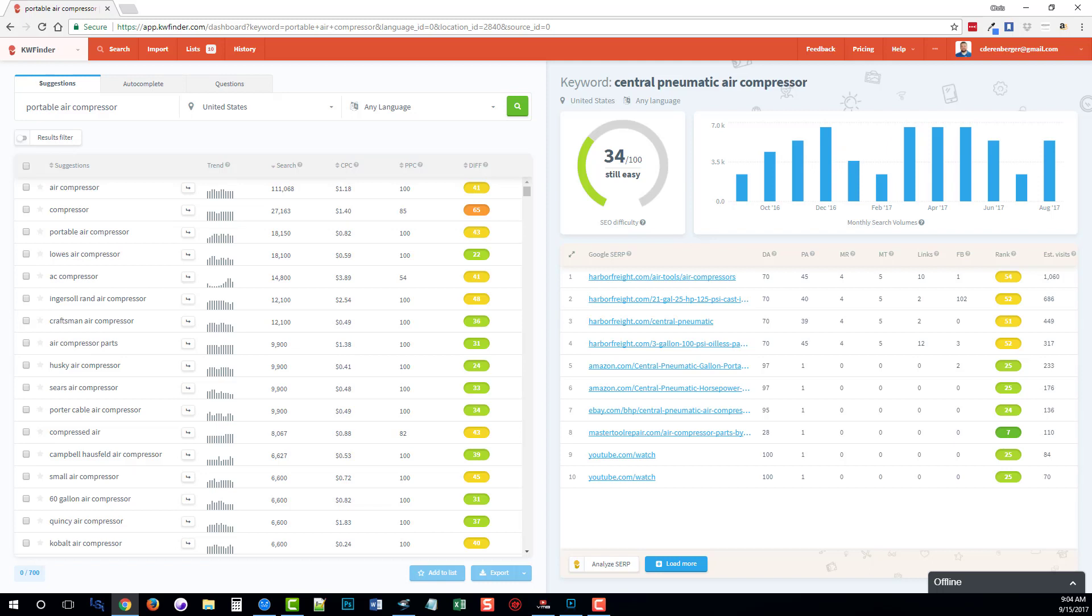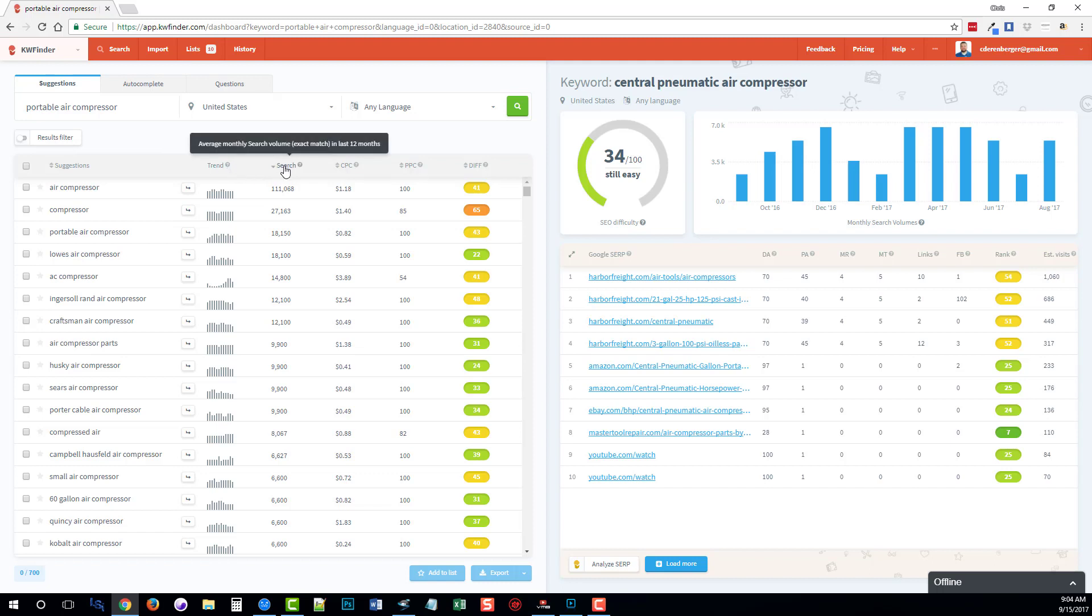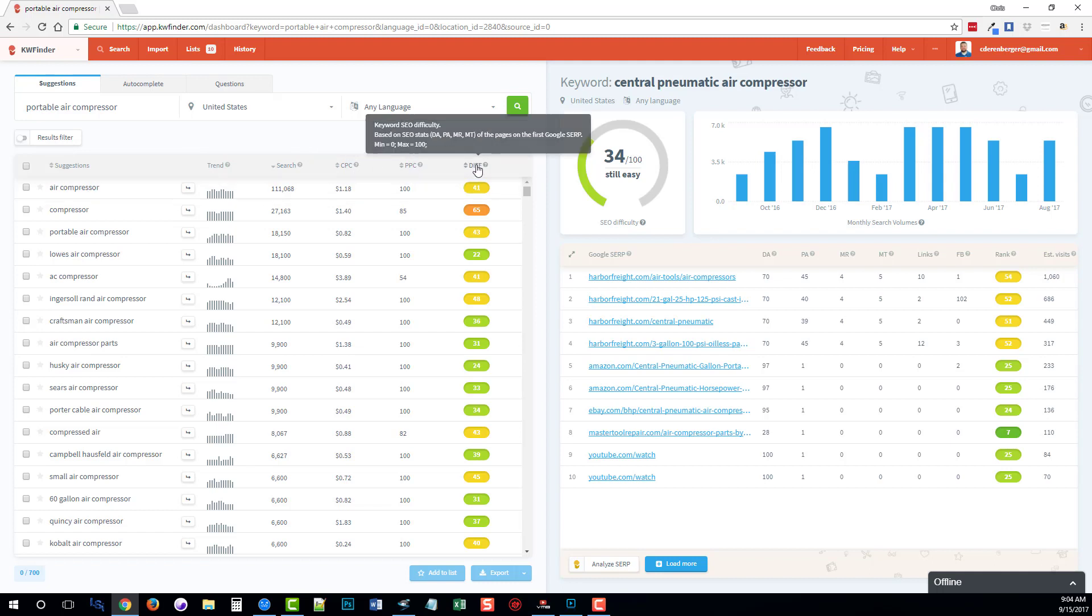And for this tool, all you have to do is enter a keyword and either click on the suggestions tab, the autocomplete, or the questions and it's going to give you back a variety of keywords related to that. You can go through here and you can select the ones that you like. It's going to show you the search trend based upon the Google search trend data, as well as an estimated search volume, estimated cost per click, the level of competition in pay-per-click advertising, and how difficult it is to rank for these keywords.